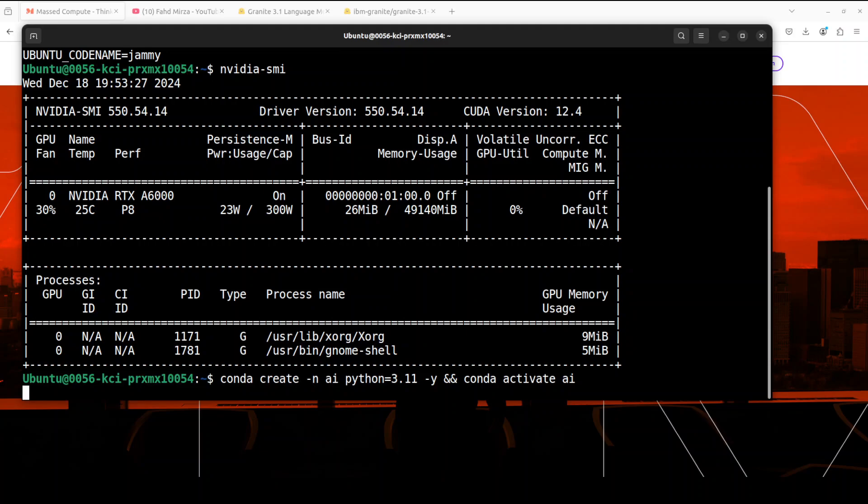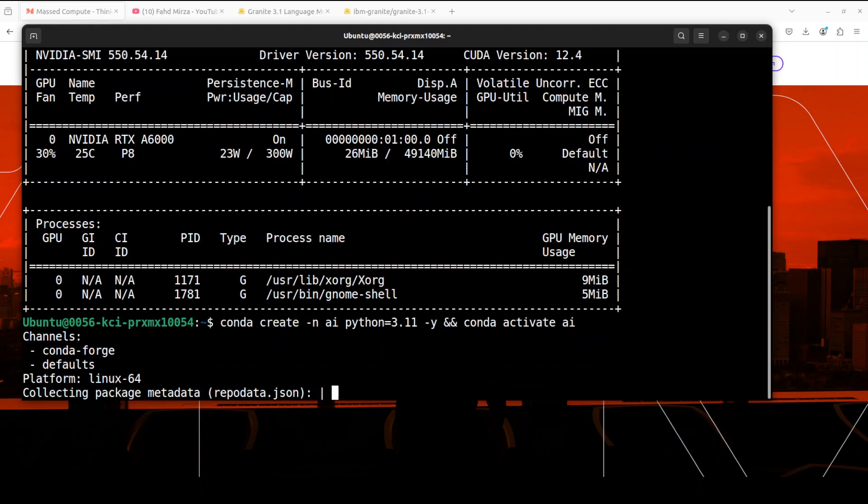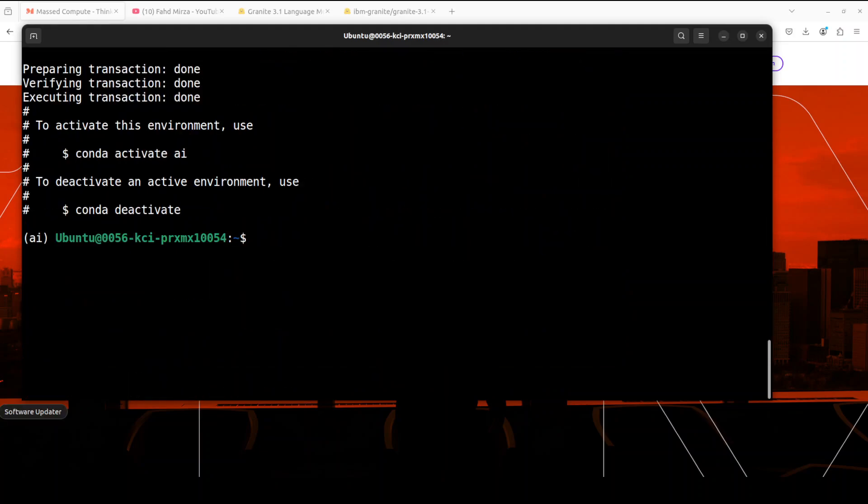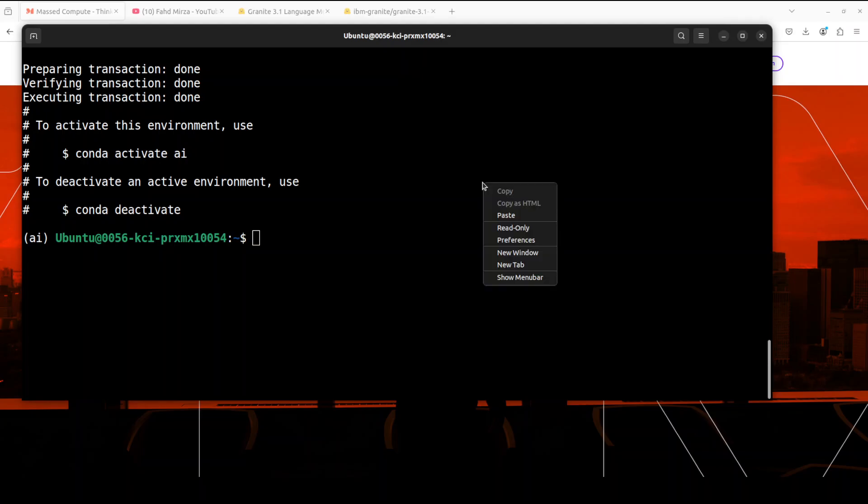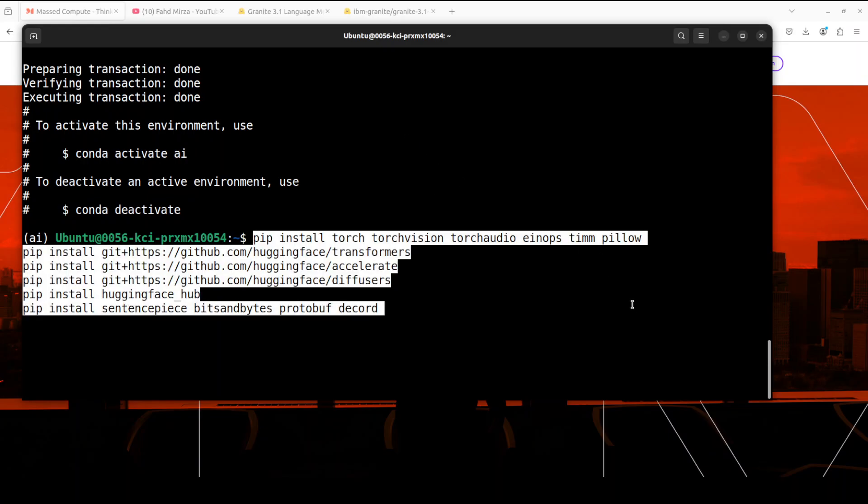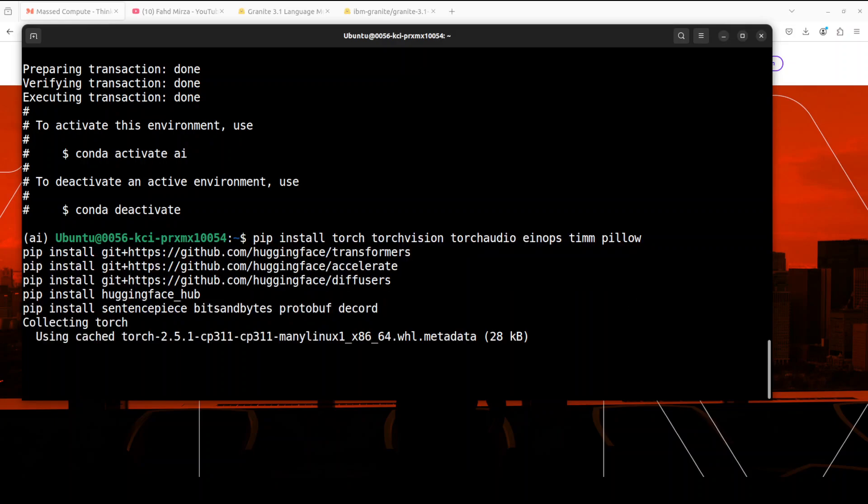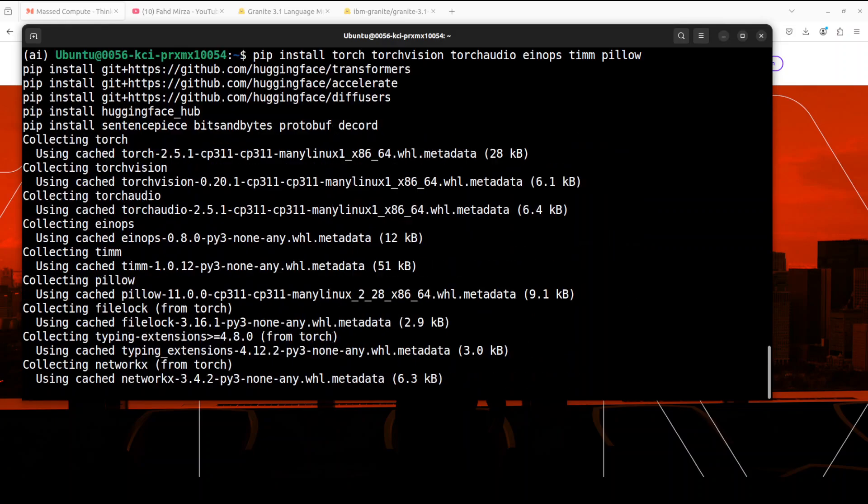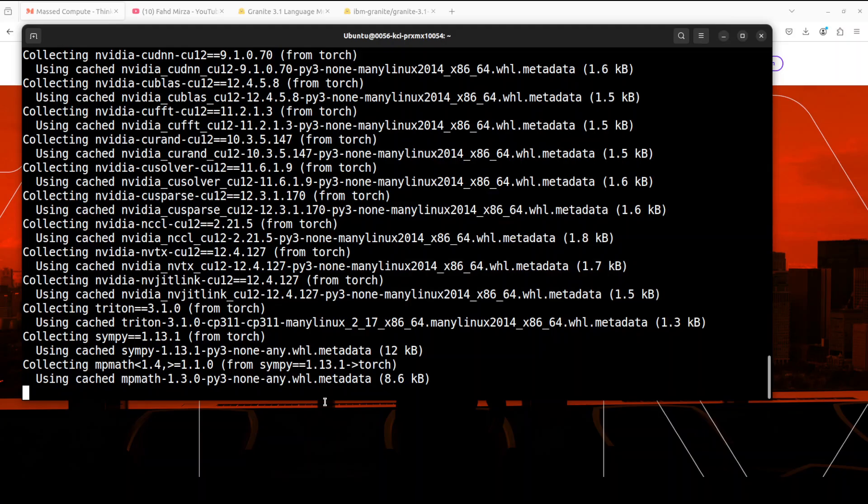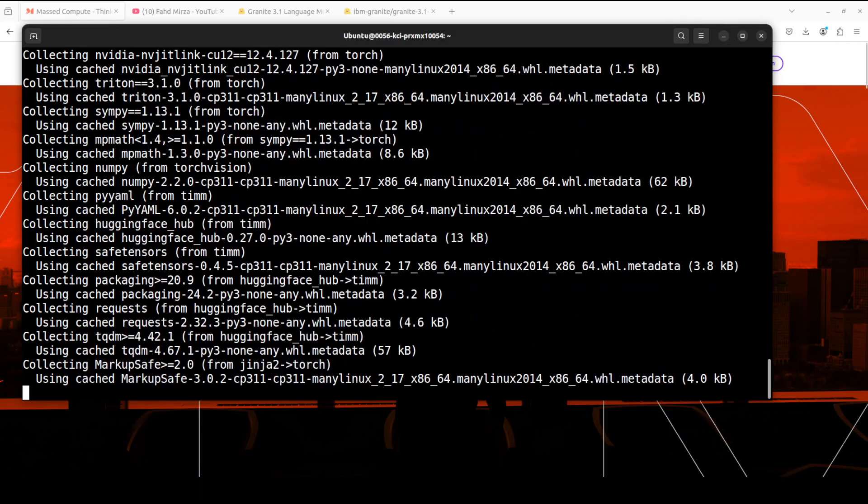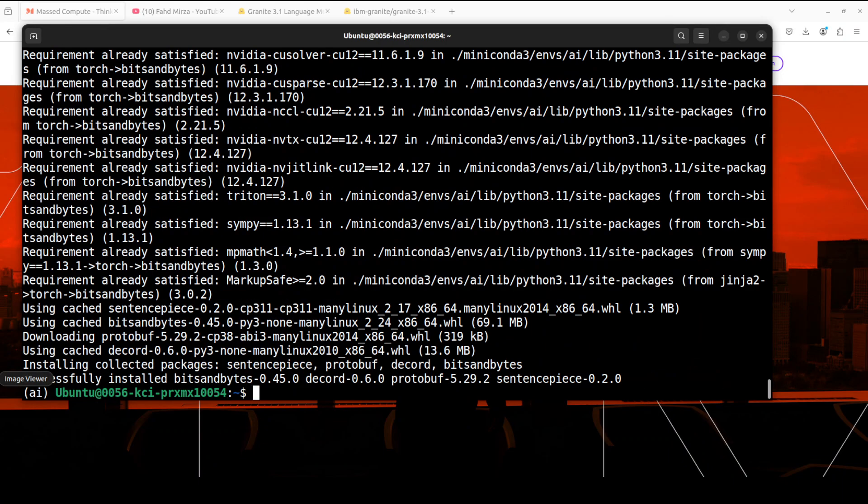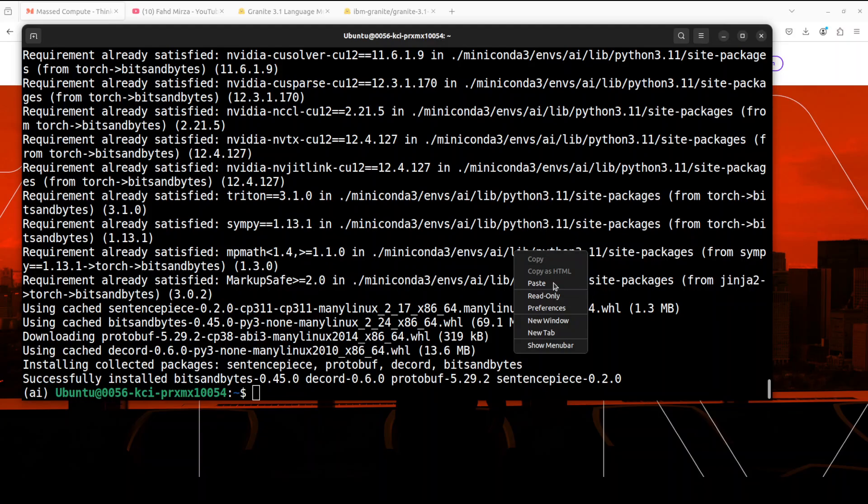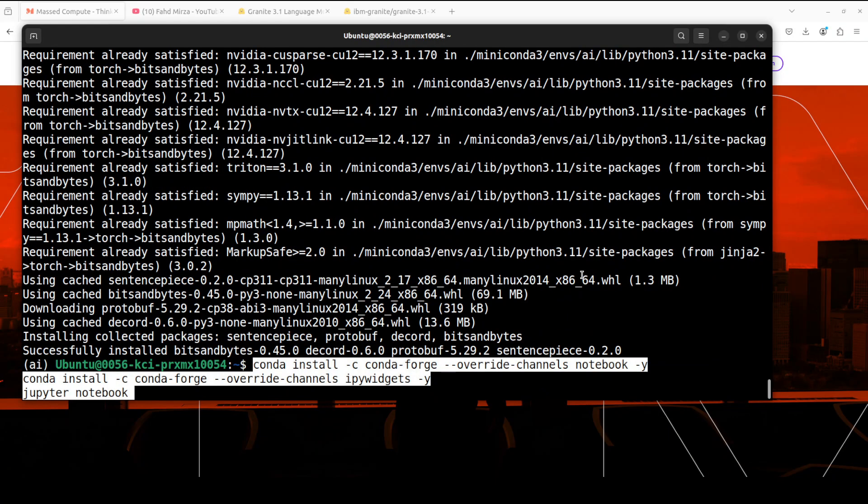Let me create a virtual environment and install all the prerequisites which include torch, transformers, torchvision, and a few other things. This is going to take three to four minutes.